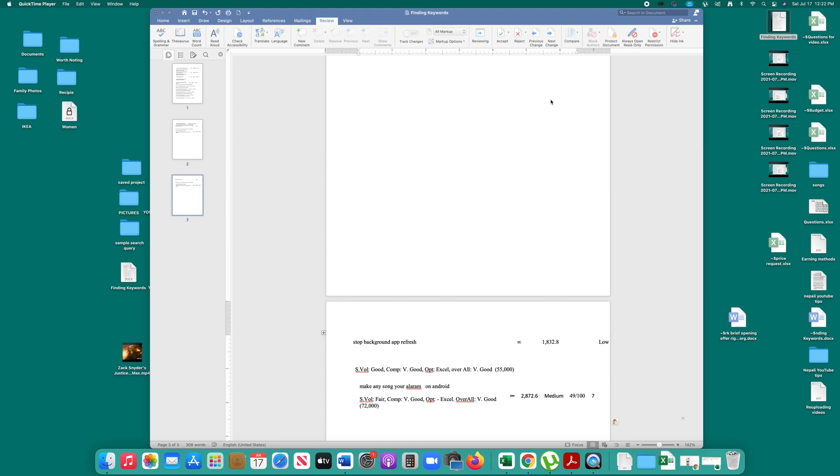If you want to make just one page landscape in a Microsoft Word document, then let us see how to do it. In this case, I have three pages here and I want to make this second page landscape.